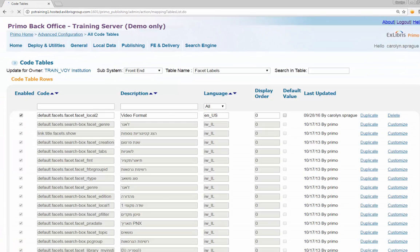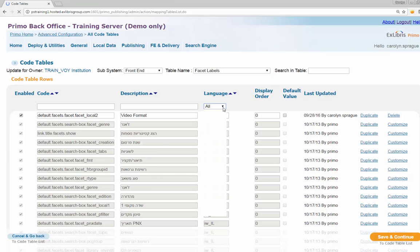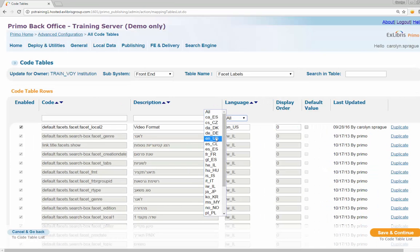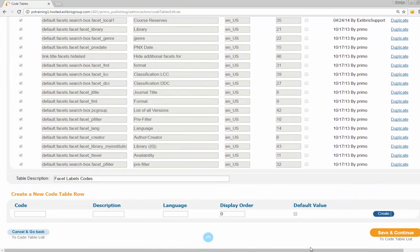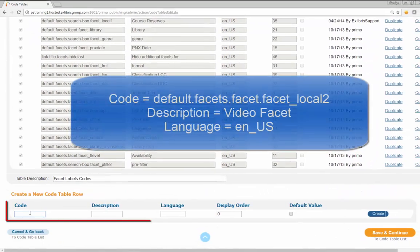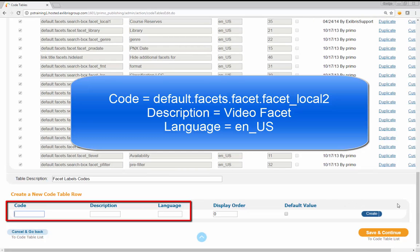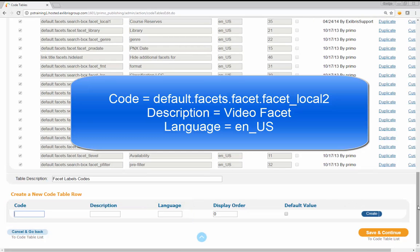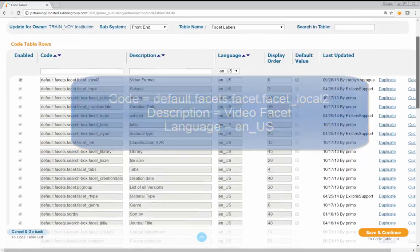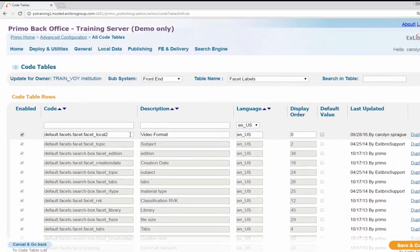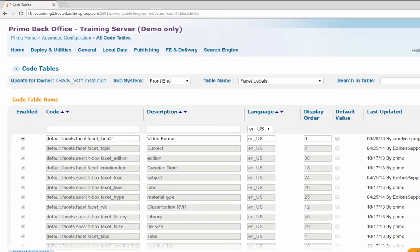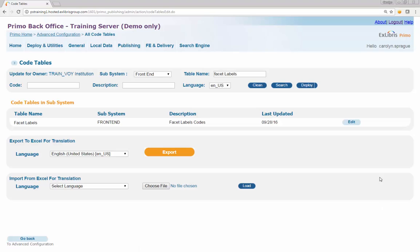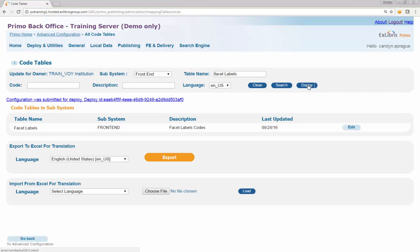At the bottom of the table, use the Create a New Code Table Row input box to create a new row entry. Enter the values shown in this example to create a new row. The new entry will now display as the first entry in the code table — verify that the values are correct. Click Save and Continue and then Deploy to save the code table changes.